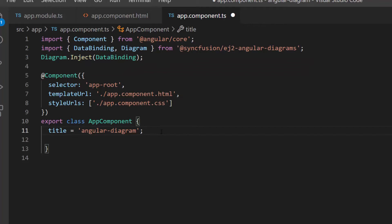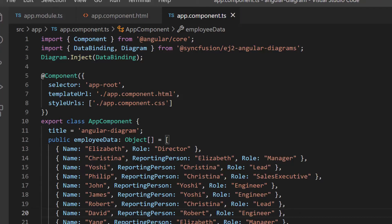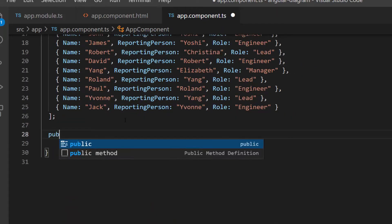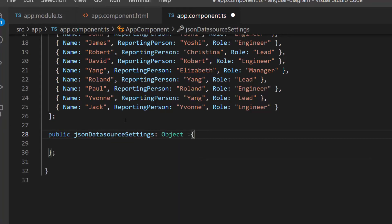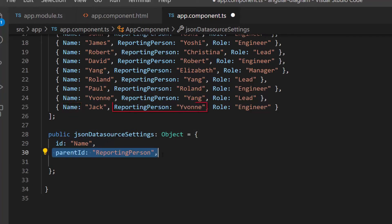As I said before, I want to show an organization chart. So I define the object variable employee data with three fields: name, role, and reporting person. Then I need to configure the newly created JSON data in the diagram to generate nodes and connectors automatically using mapping properties. To map the data source, I define another variable named JSON data source settings with the properties ID and parent ID, to set unique IDs for the data items and define the relationship among the items based on those unique IDs.